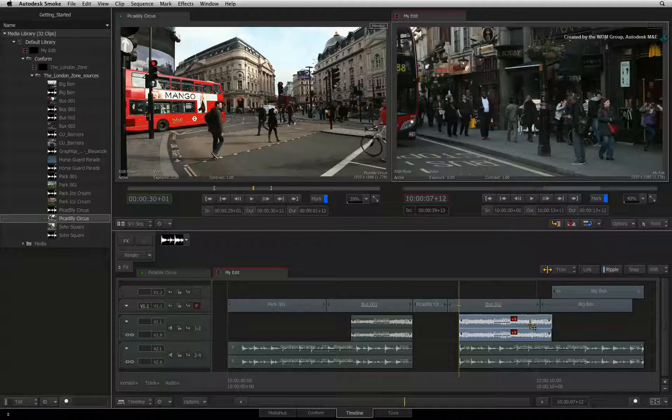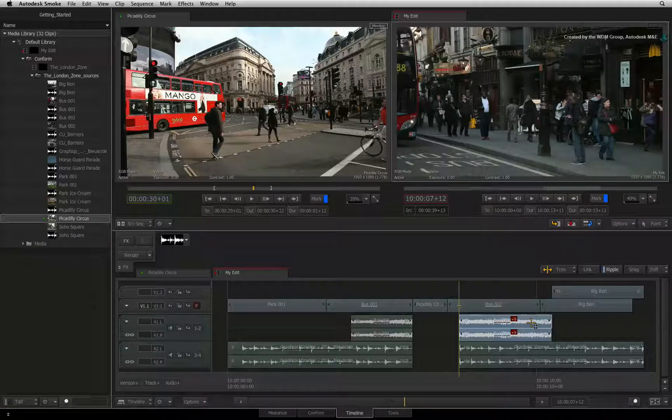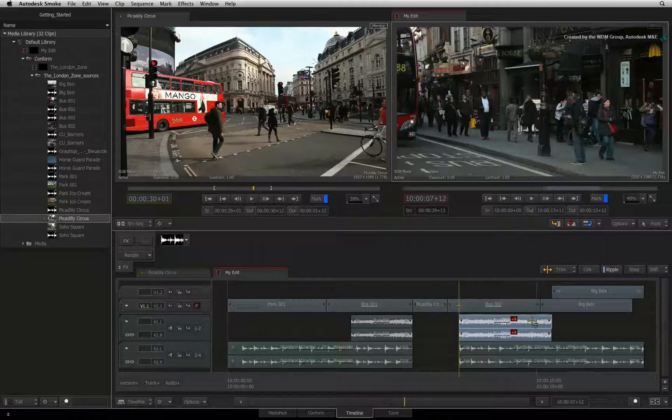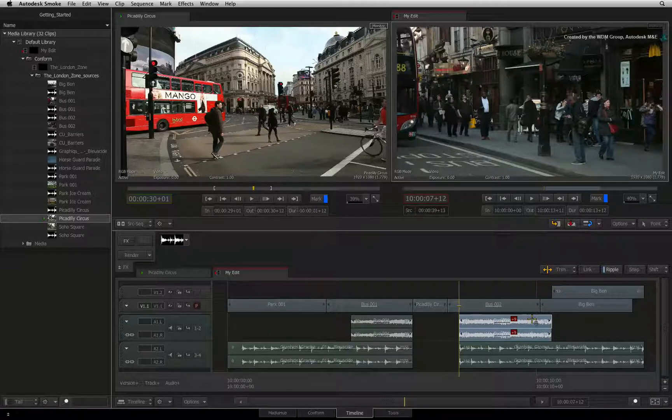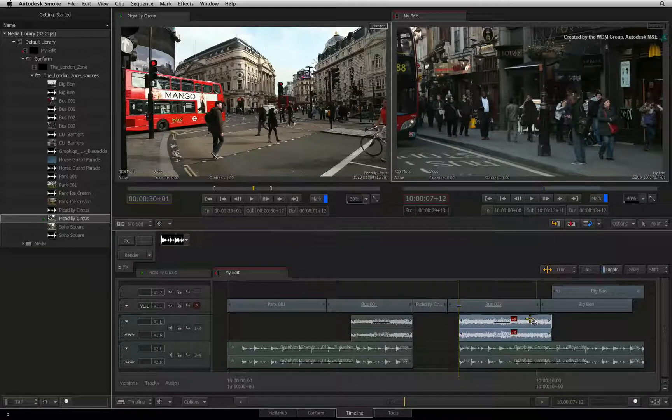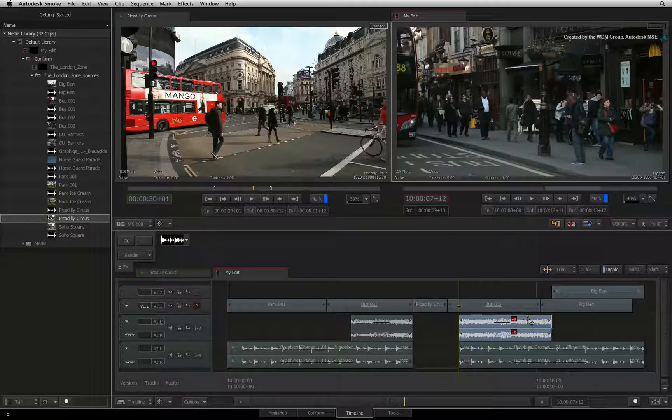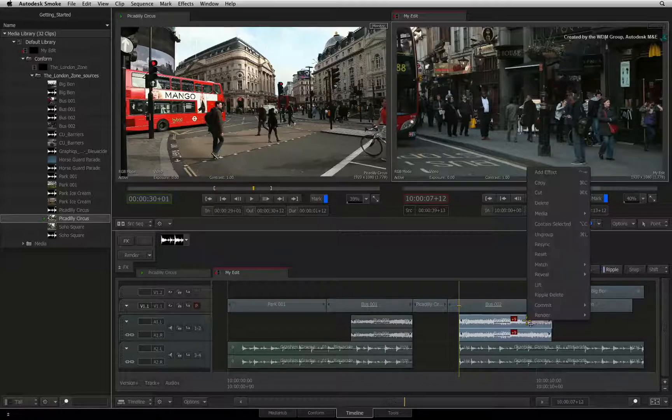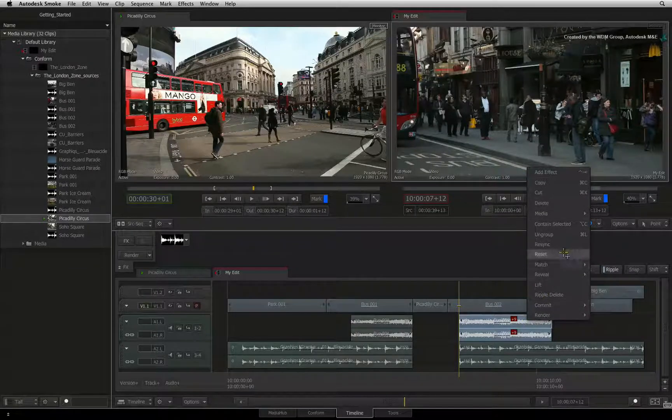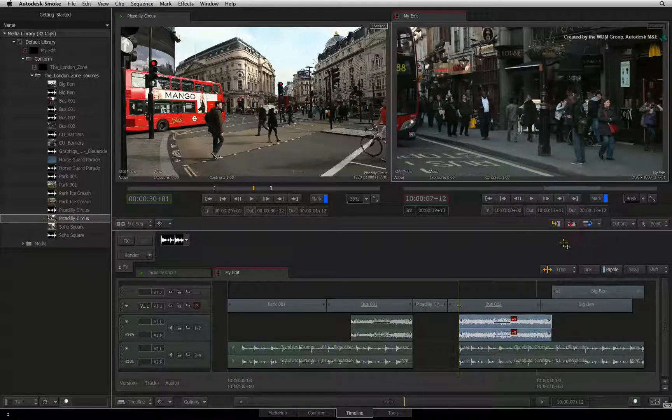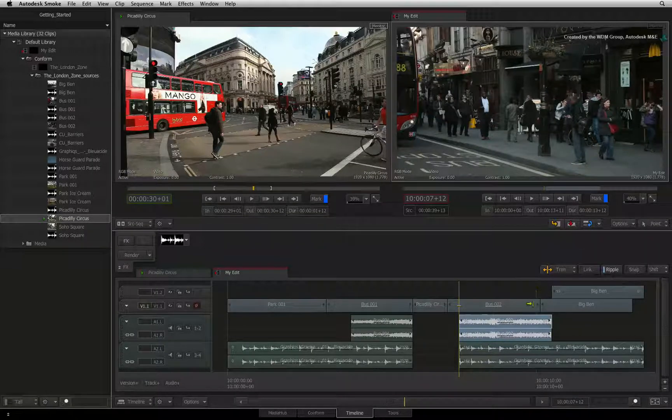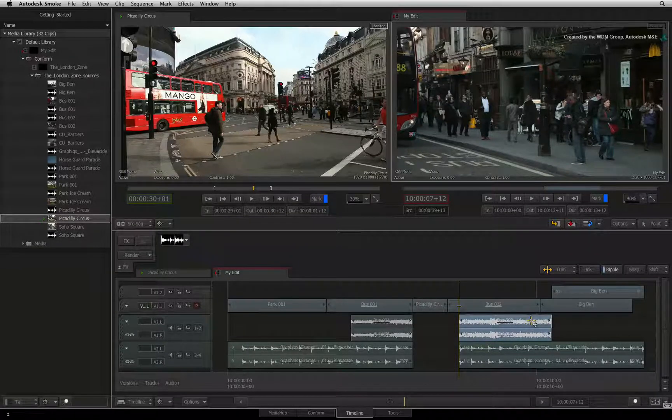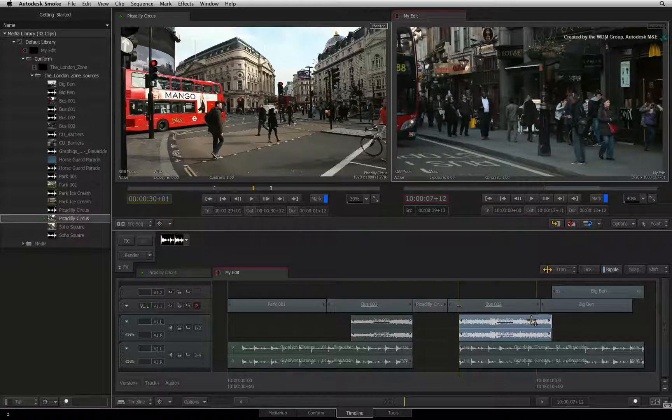At this point, you can do a number of things. You can physically move the video segment back into sync with the audio or vice versa. You can also slip the audio or video frames. But Smoke also has a resync function. Right-click on the sync group. In the pop-up menu, you can choose resync. This function will automatically slip the audio segment to be back in sync with the video without altering the edit.